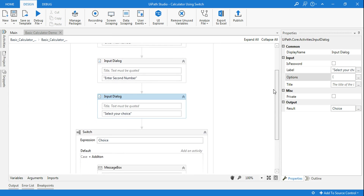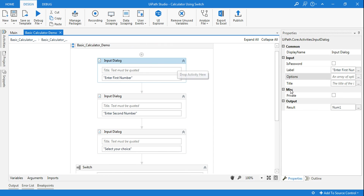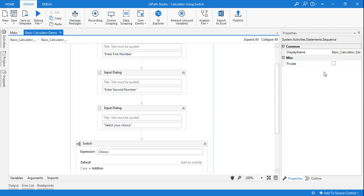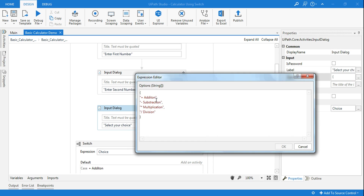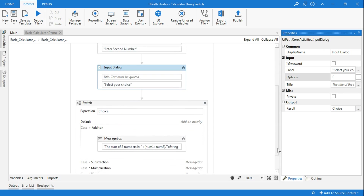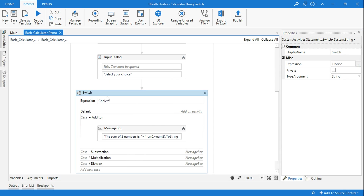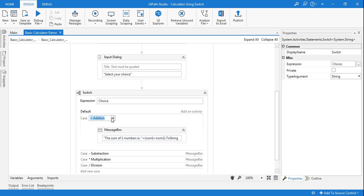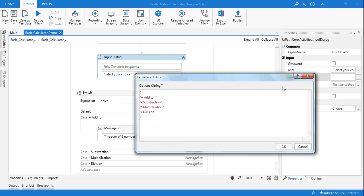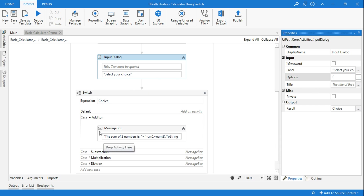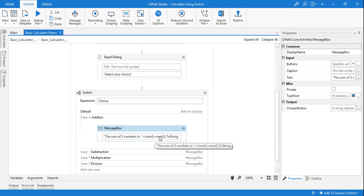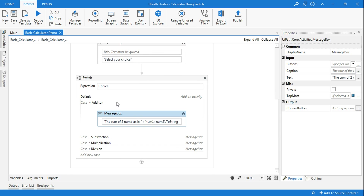Let's recap what we have done. First, we took the input dialog box and the value was passed to variable num1. Second, we asked for the second number and stored it in num2. Third, we asked the customer to make a choice using a dropdown coded with double braces. Fourth, we used the switch function with the choice variable as the expression, and for each case we copied the exact choice string and added a message box to perform addition, subtraction, multiplication, or division. This is how the basic calculator is created.